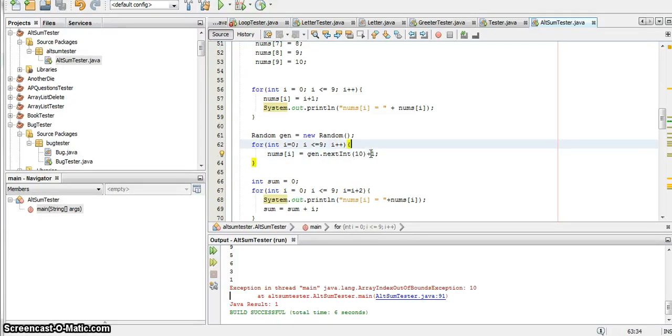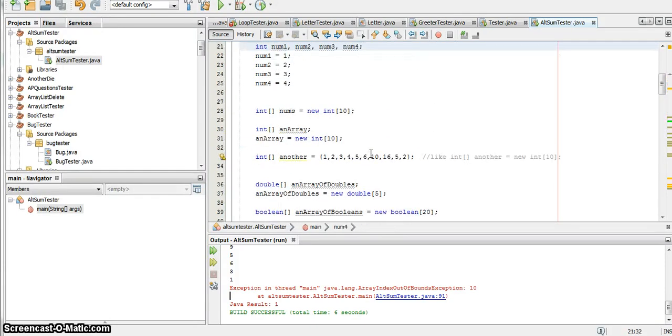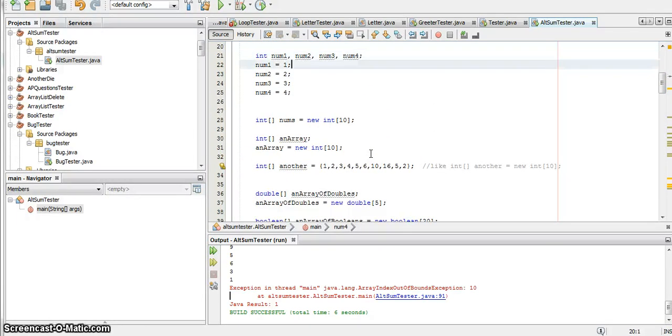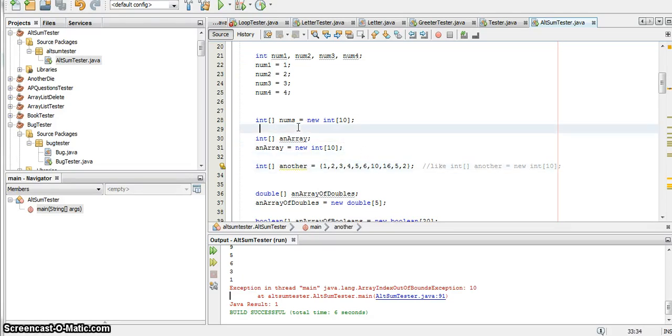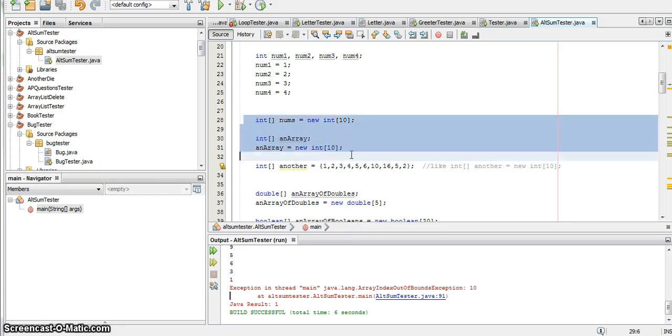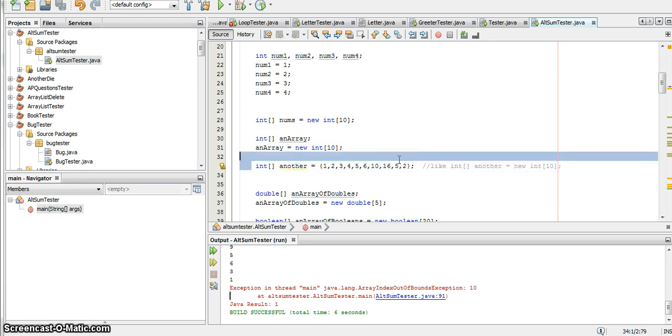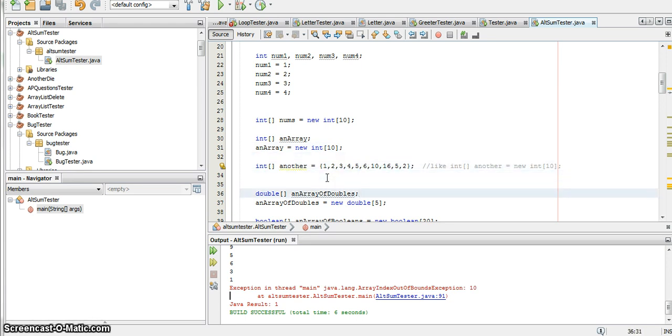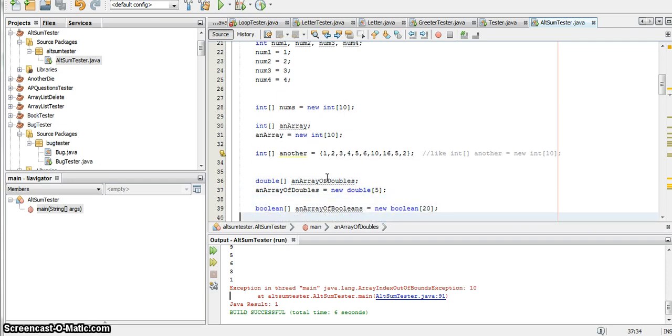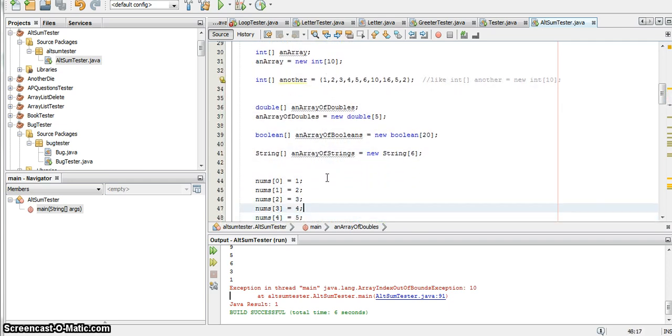In the last lecture, I talked about how to declare arrays of different lengths and different types. There are three different ways to declare an array. These two will initialize the values to zero for an int array, for example. And this will actually declare and set the values for that array. You can also declare arrays of doubles, strings, and booleans.